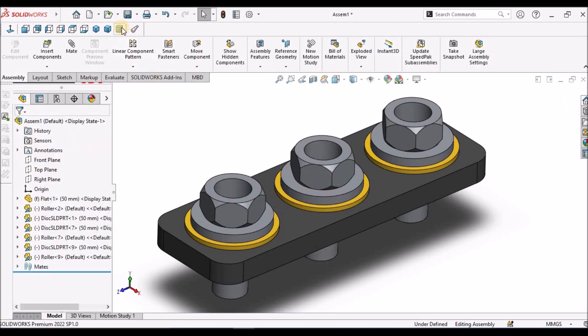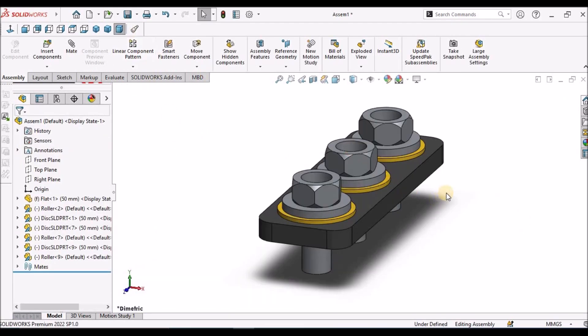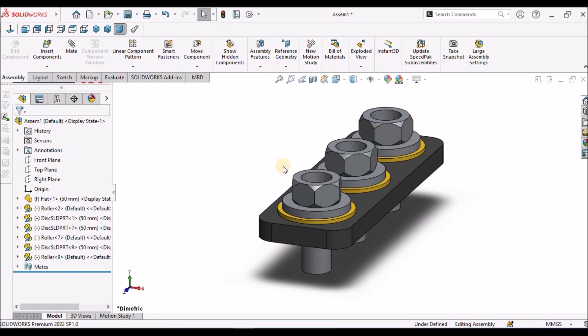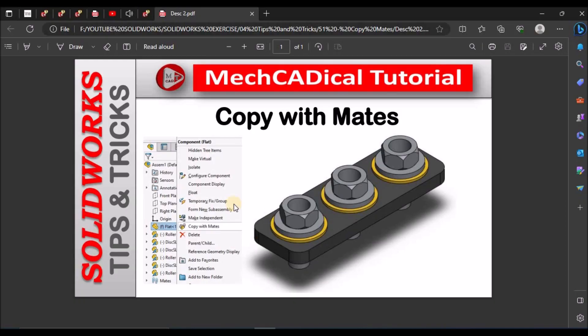This is useful for standard components and large assemblies where we are going to assemble more number of components. This is a brief about copy with mates. Thanks for watching.